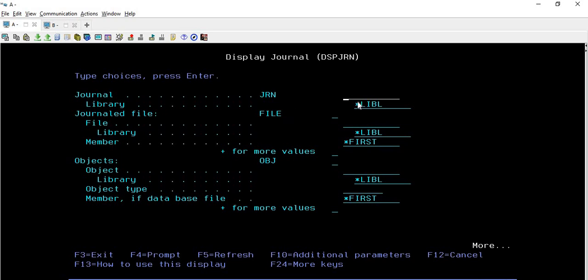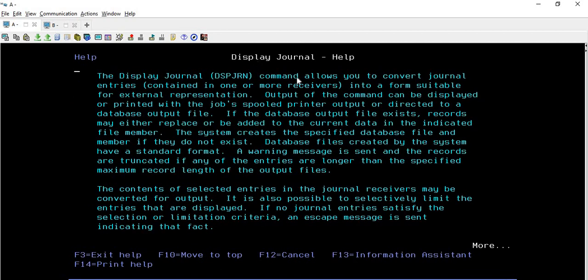Before we discuss those parameters, let me show you the complete description. If you are using this command for the very first time, you can simply place your cursor on the white text and press F1. It will open a screen where you will find all the information related to Display Journal.